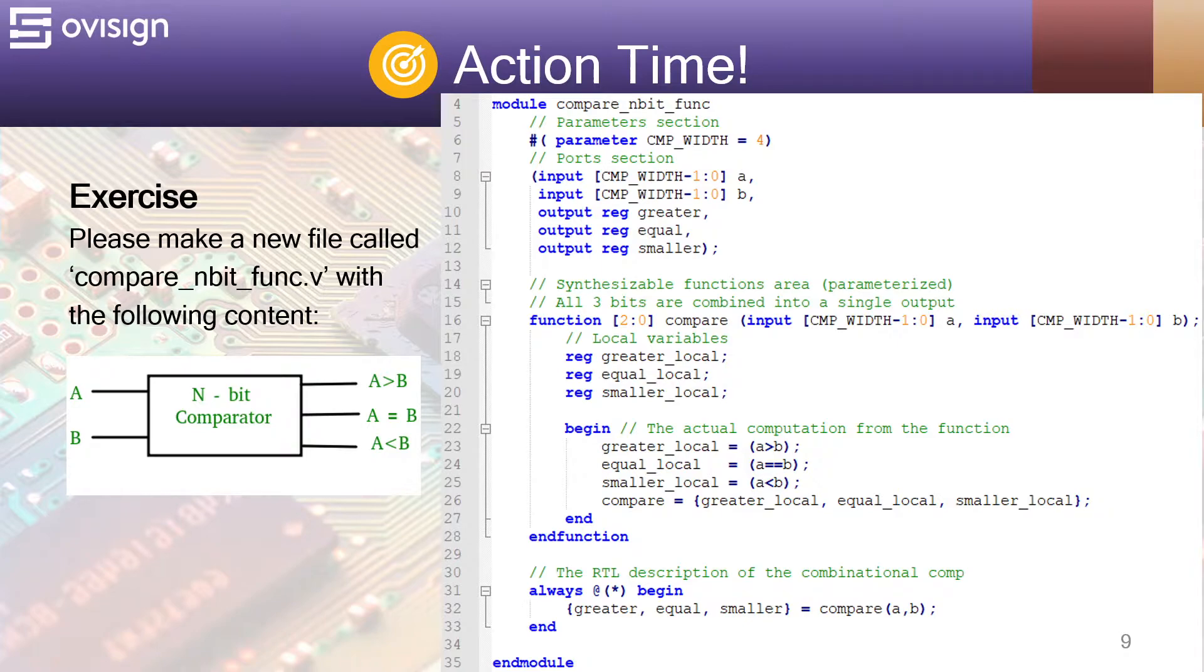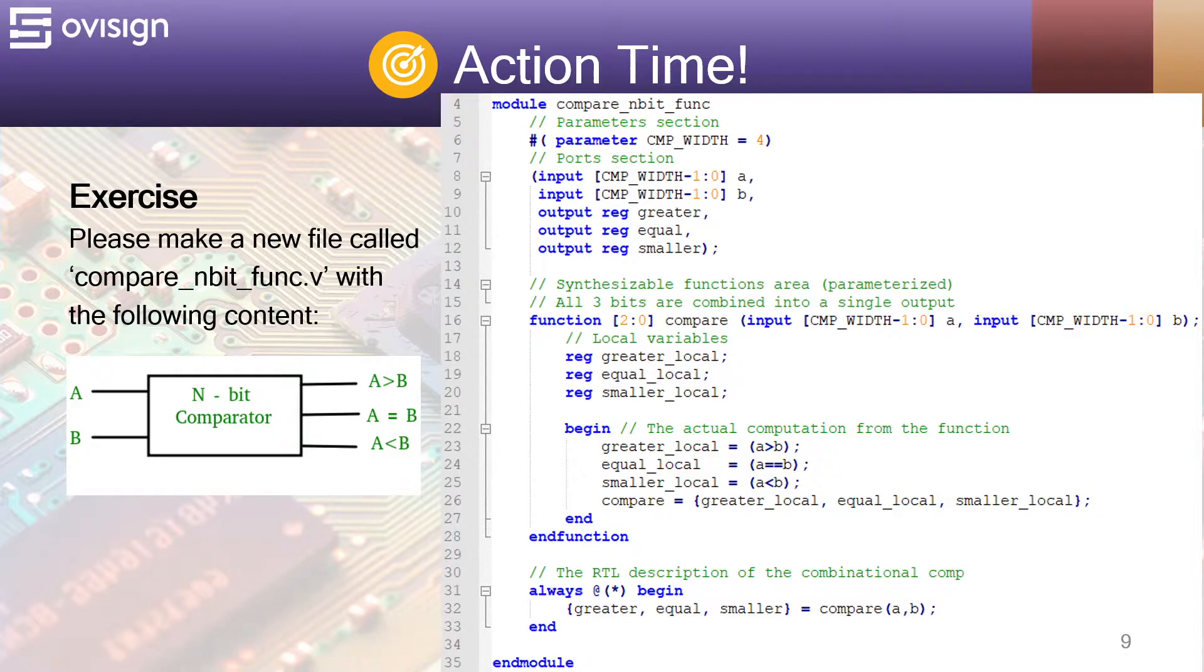As you well know until now, it's clear that we first declare the module's parameters, next the a and b inputs, and then the outputs: greater, equal, and smaller.